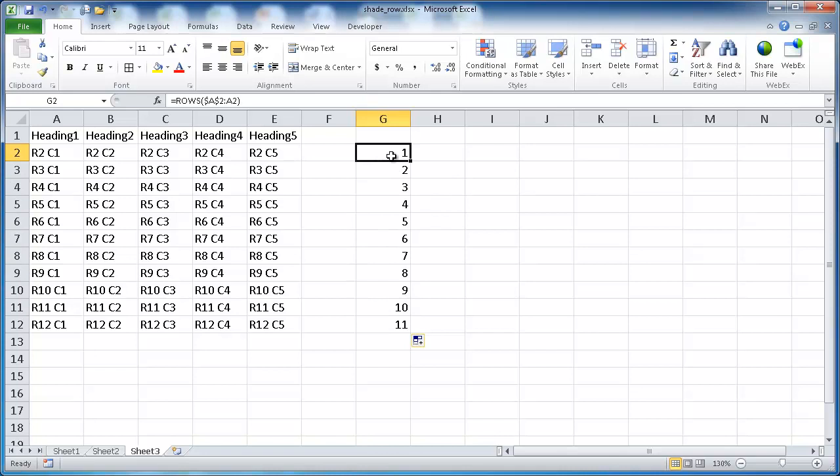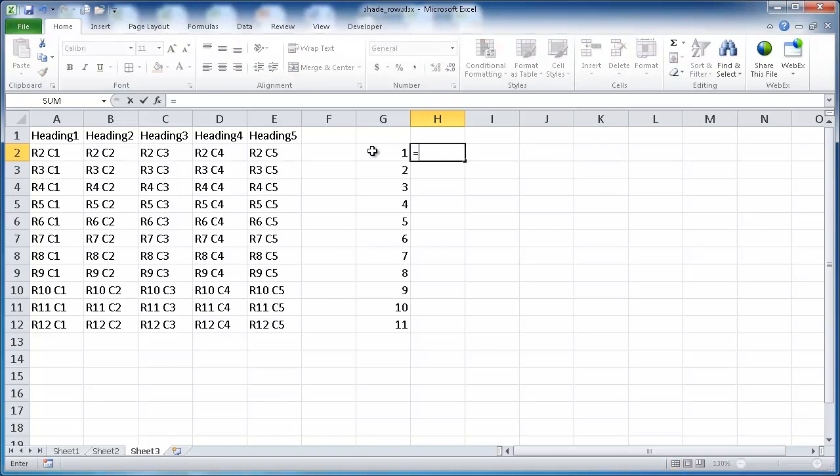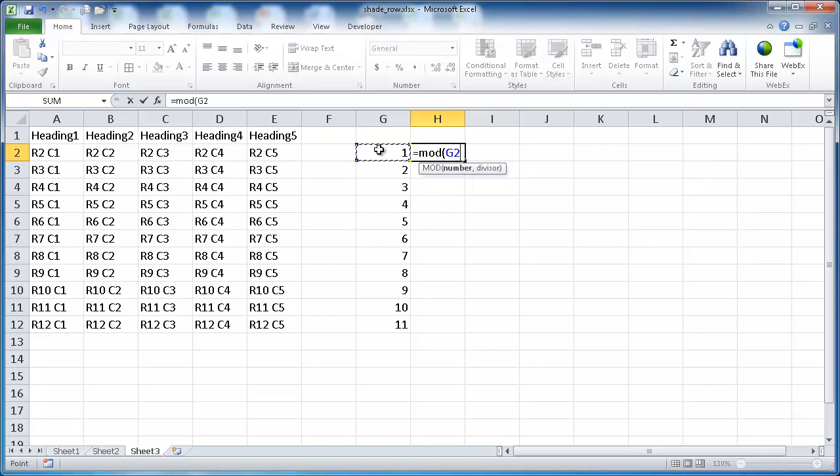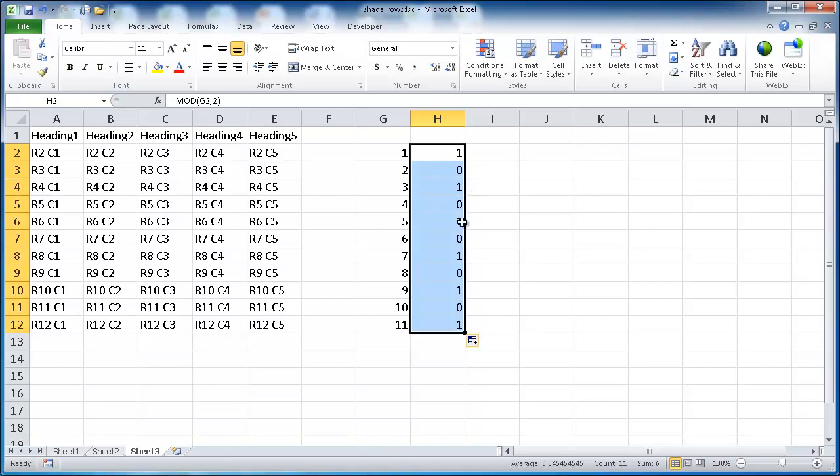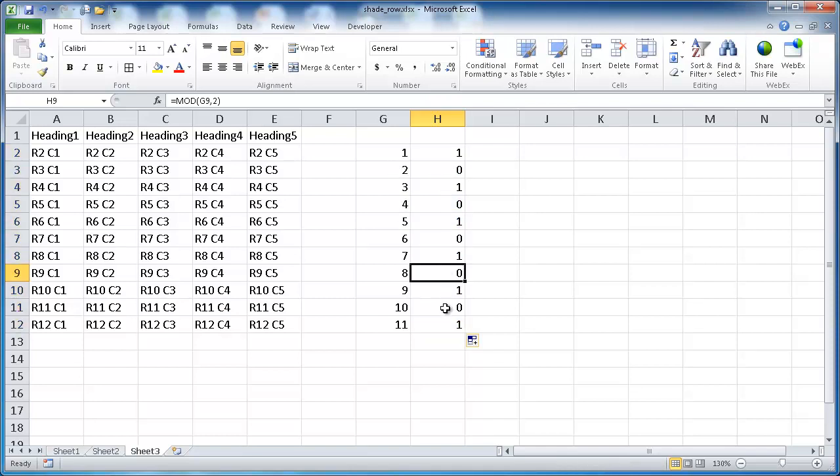We want to put this formula and put it into the mod function. The mod function divides a number and shows you the remainder. What we want to do here is we want to do mod and we want to have this number. Maybe we want to divide it by 2, so every other row. When it divides by 2, if it's an even number, it will give you the remainder of 0. 1 will give you the remainder of 1, 2 will give you the remainder of 0. Every other number where it's an even number, because dividing by 2 will give you a 0.